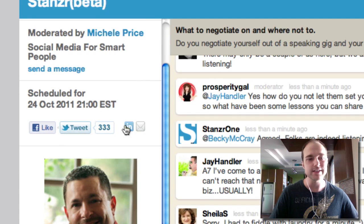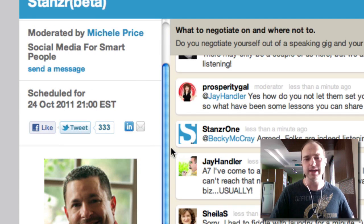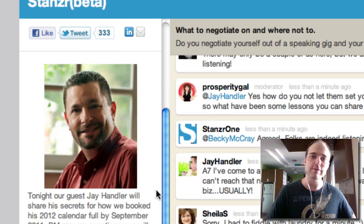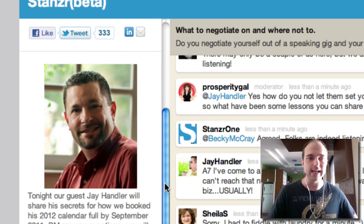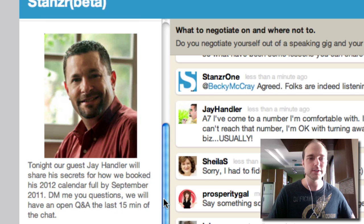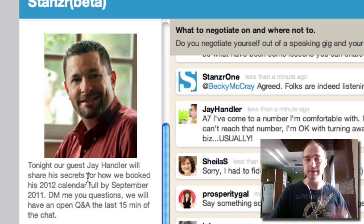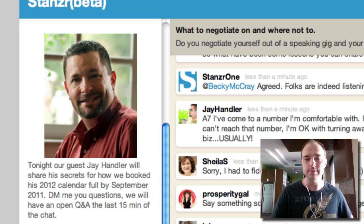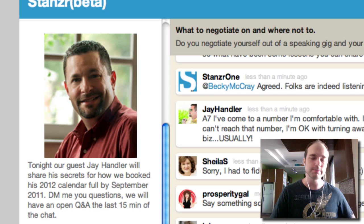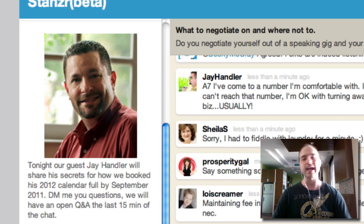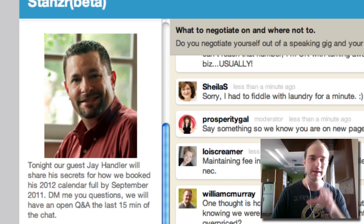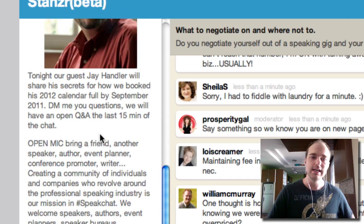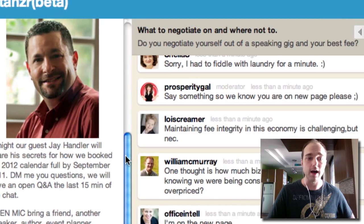You can like the chat, tweet it, share it on LinkedIn, or email it. This is some branding here for the moderators that Stanzer has available to you. For instance, this one is talking about the guest, Jay Handler, who's offering a ton of great tips for speakers to get gigs and get paid for speaking in the chat itself. That's what this left column is for.